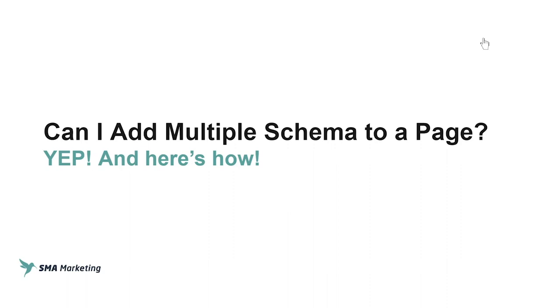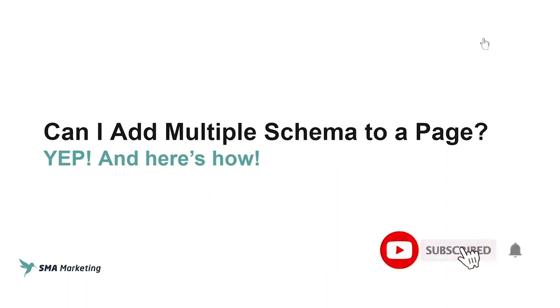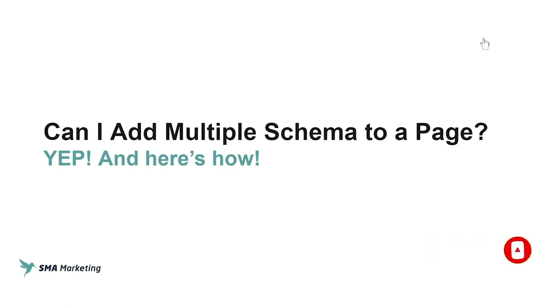Hey, thanks for checking out this video. If this is your first time watching or maybe you've been watching a while and you have not yet subscribed, please do so now. We would love to have you join our community. So today's video comes from a recent user who was watching a video and had this question: Could they add multiple schema types to a page? Well, spoiler alert, yes. And in this video we're going to talk about why you can do that and how you actually accomplish that.